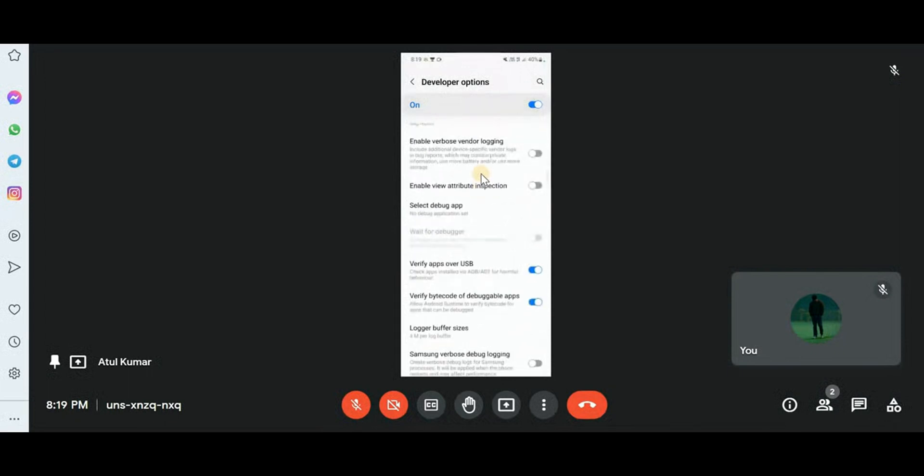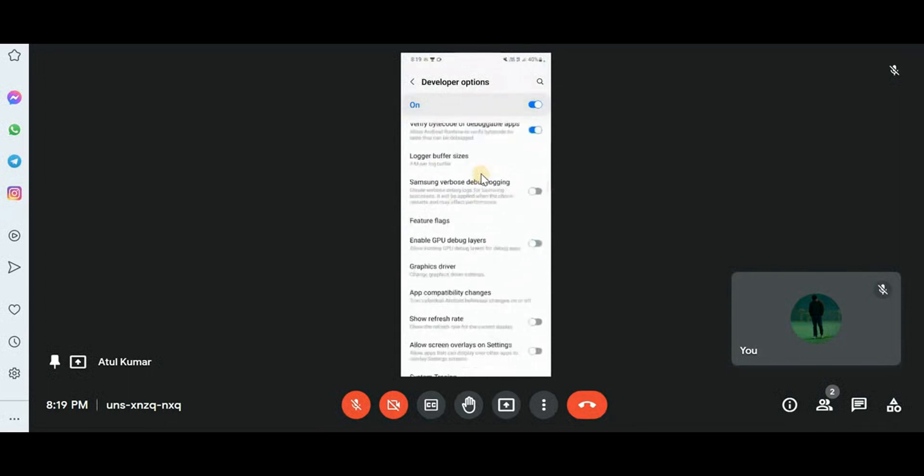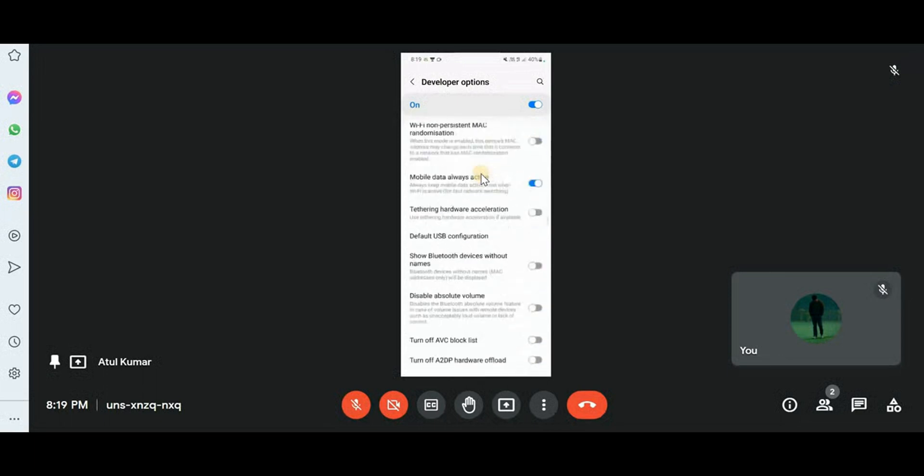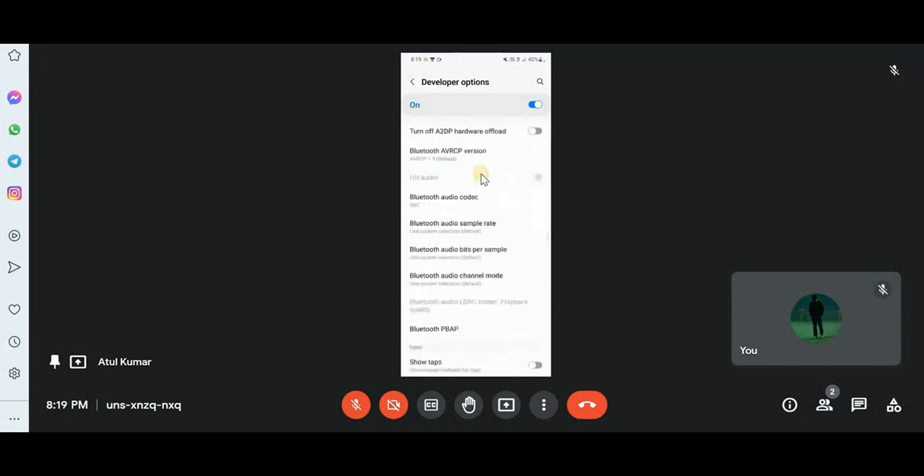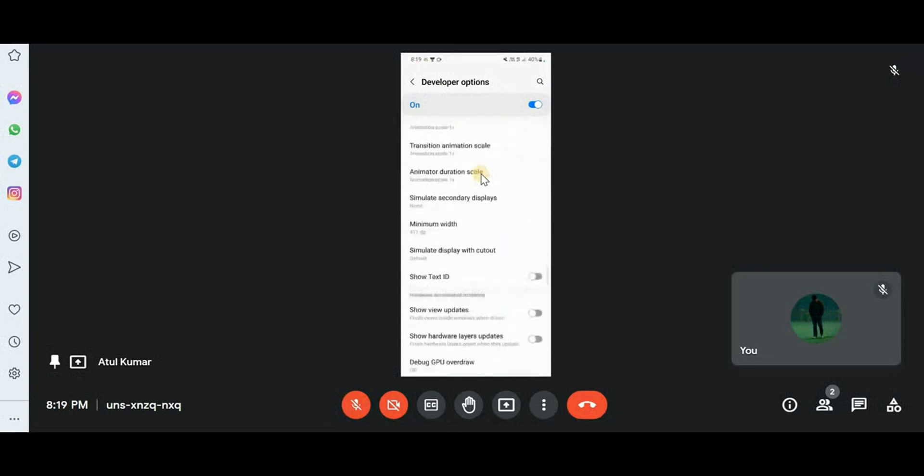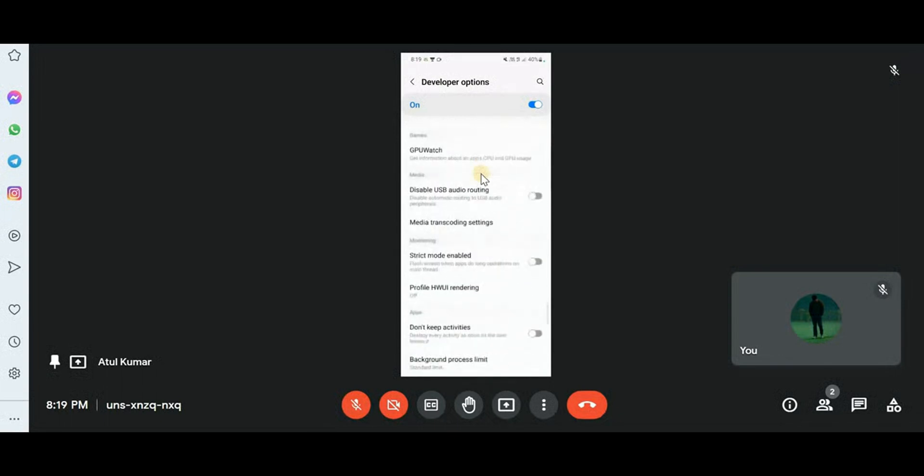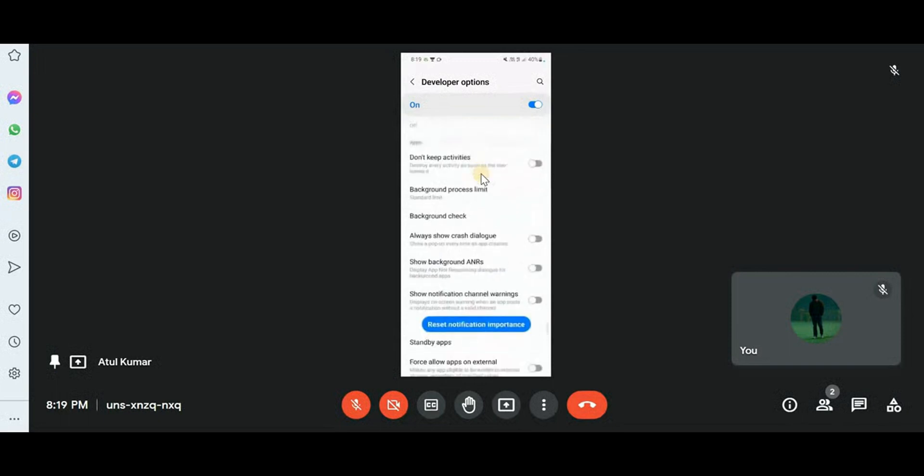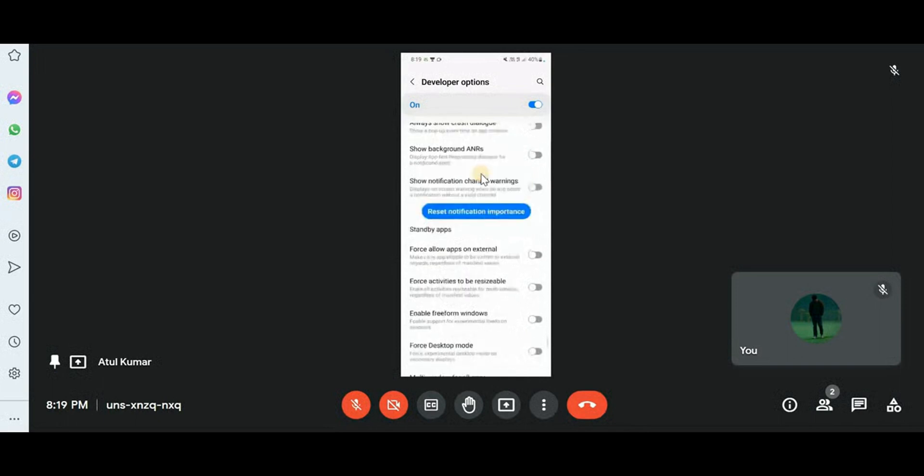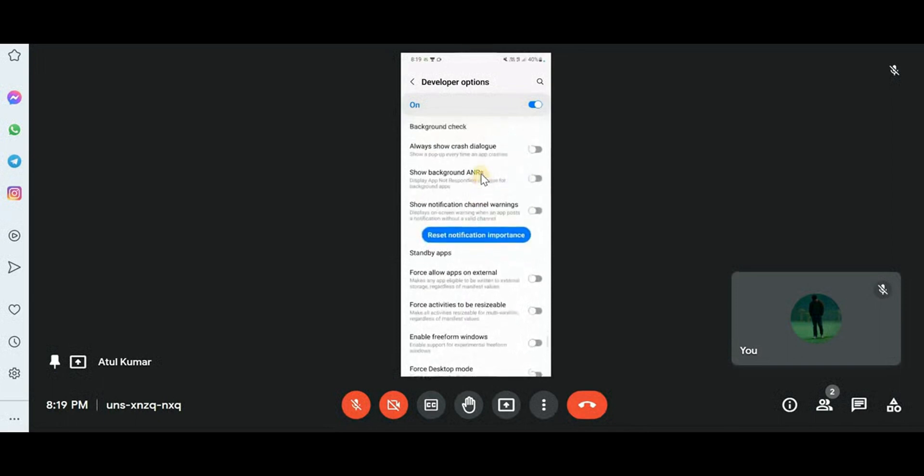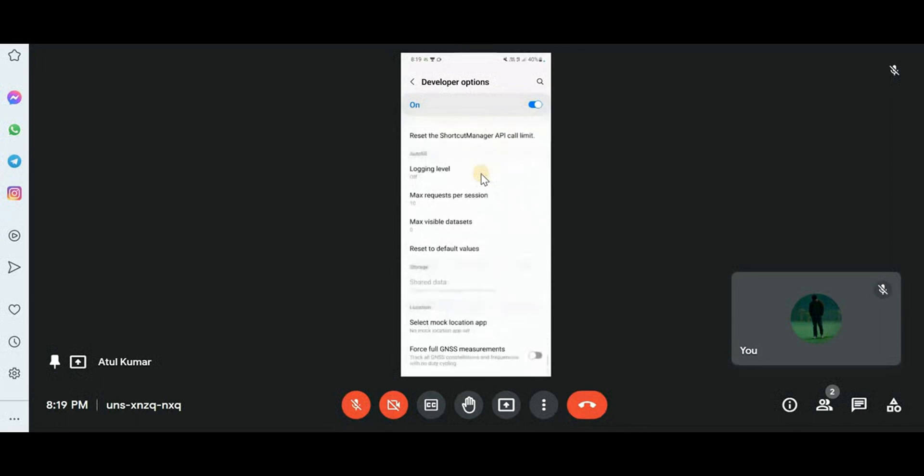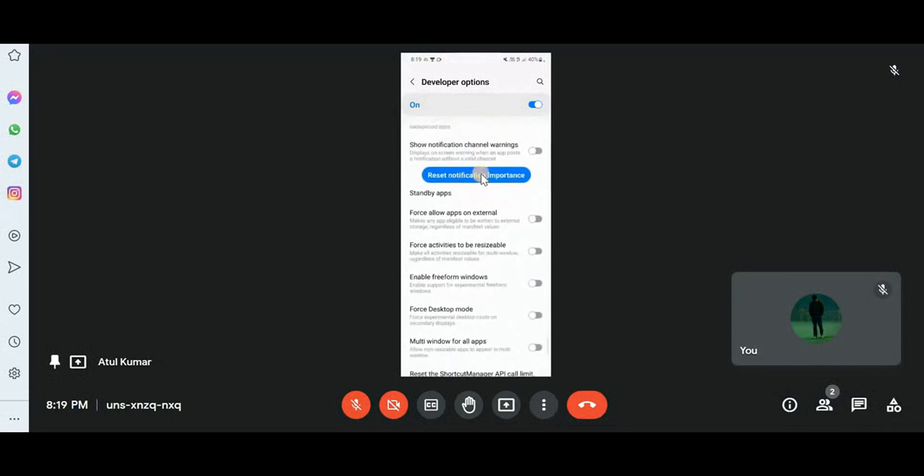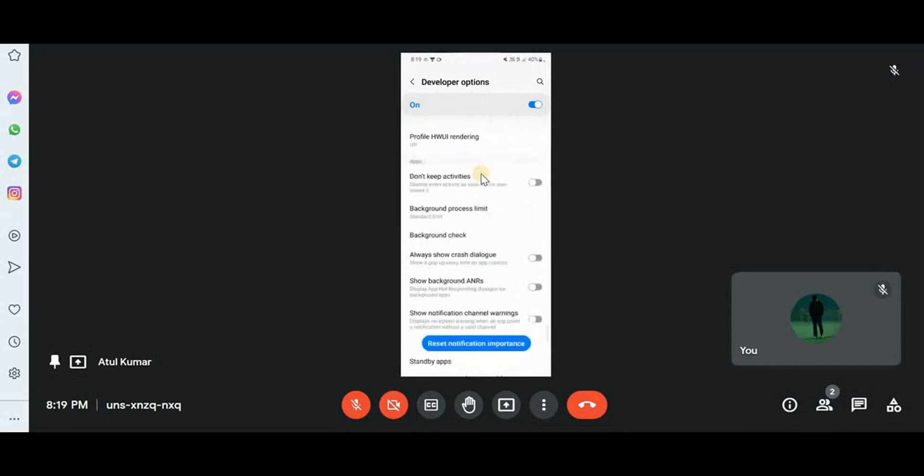Now a few more options here. You can see various options are there. If you're a developer, you can understand all these things, but if you're a newbie then no issue. Let me turn on some ANR and crash things so we can see why the app crashes, but if you're a newbie you don't need to do this. You just have to turn on that USB debugging option.